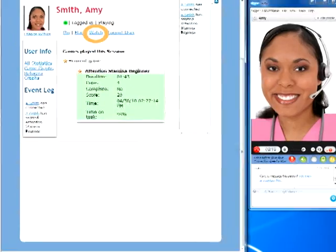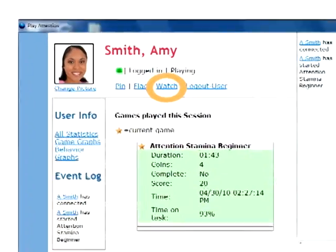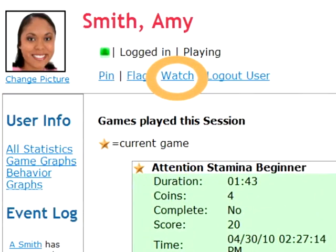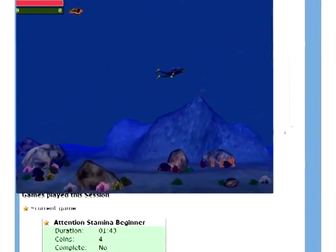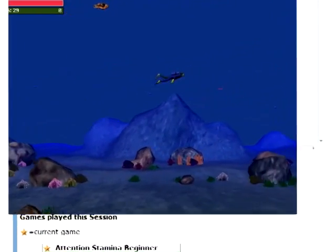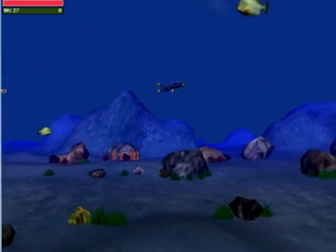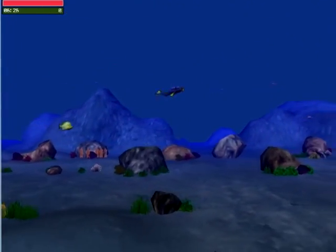You can even watch a student's gameplay just as if you were sitting next to him. You see what he sees, even if he's thousands of miles away.